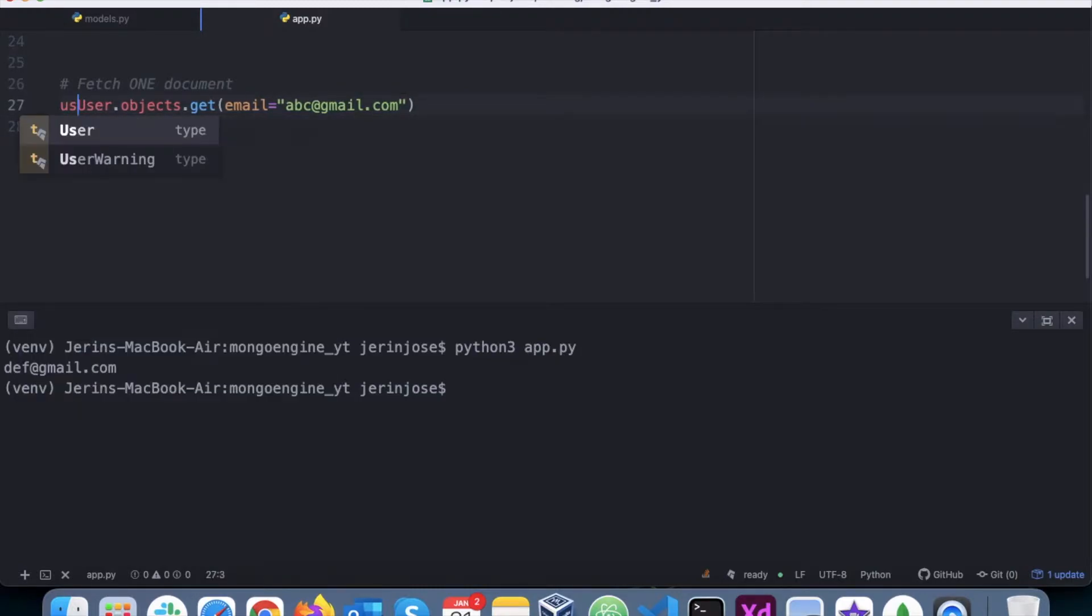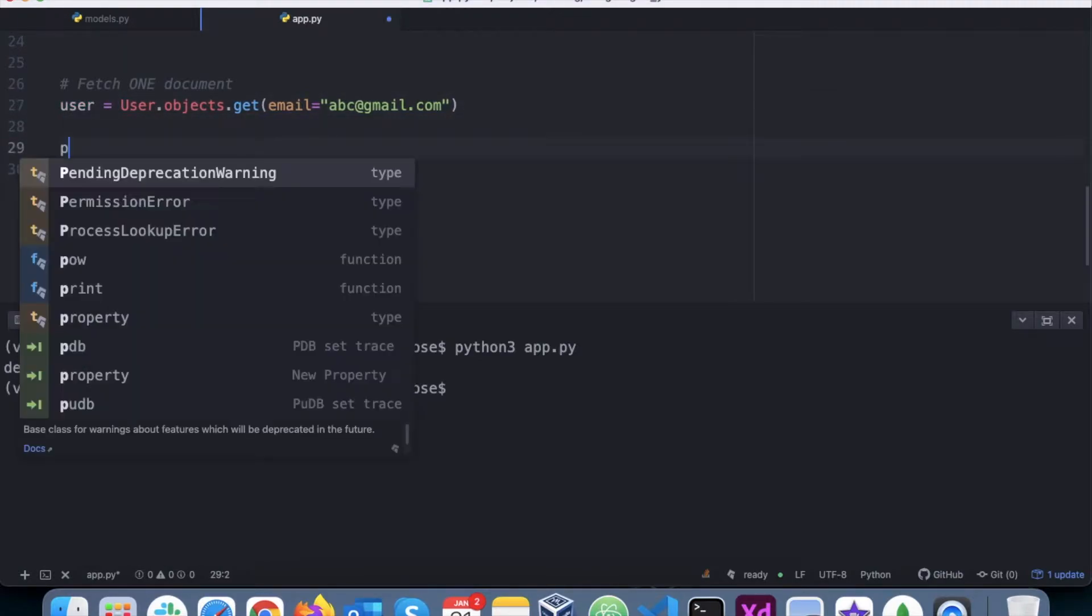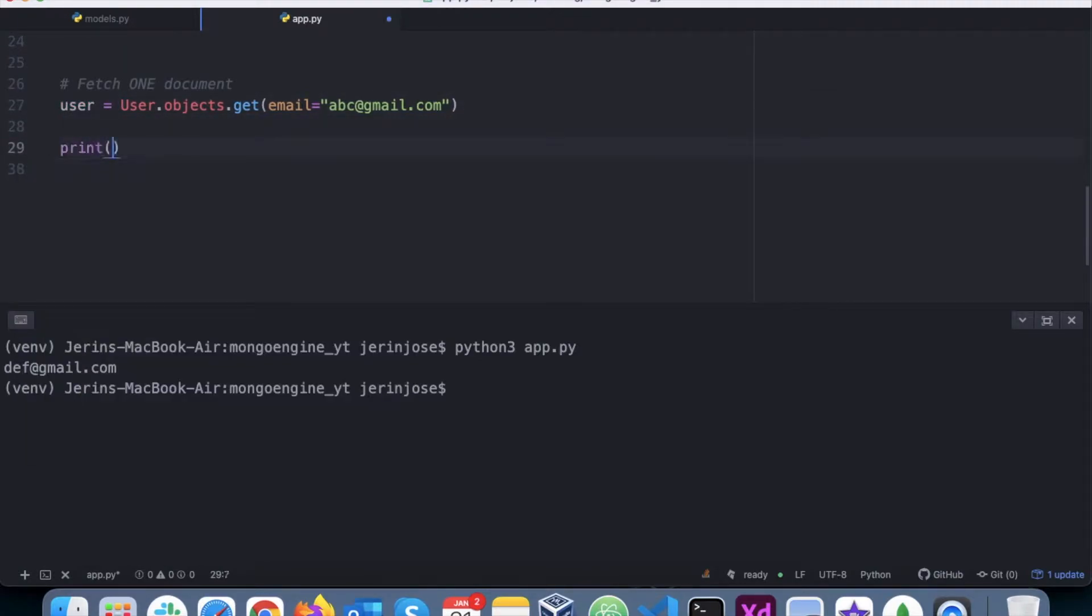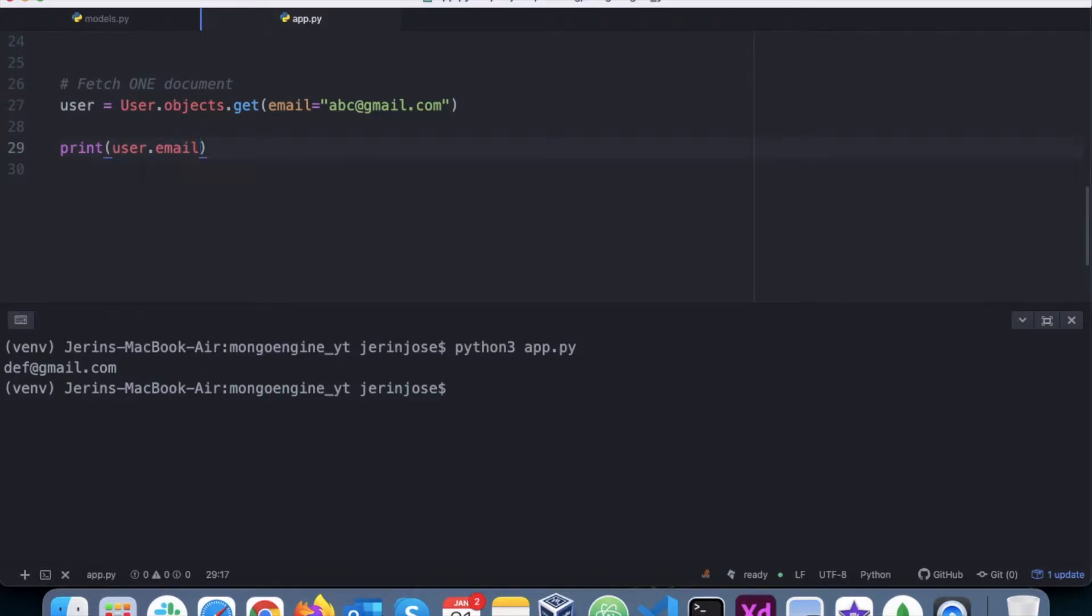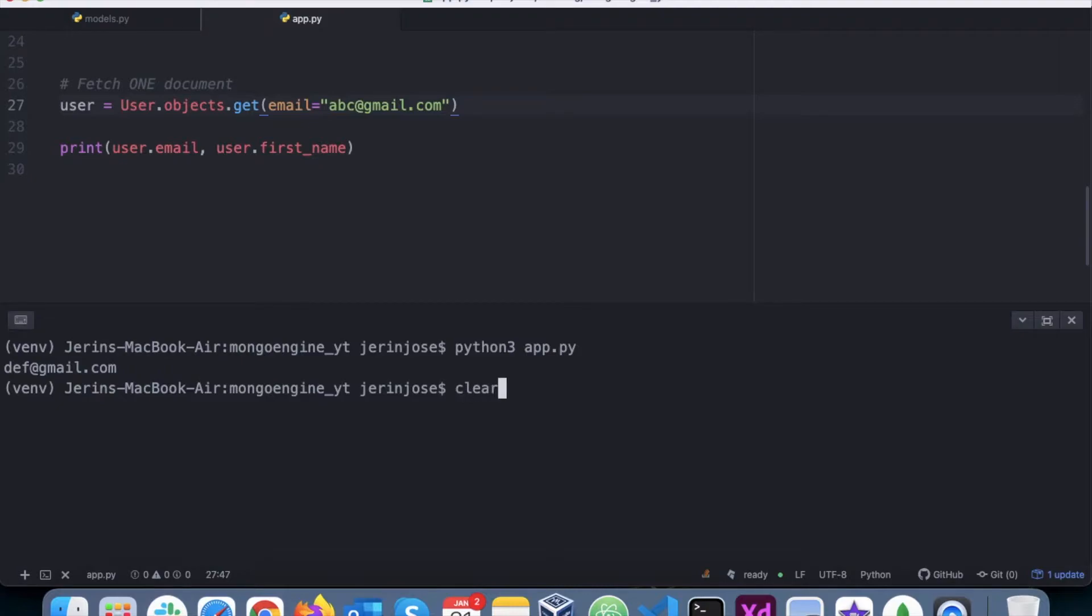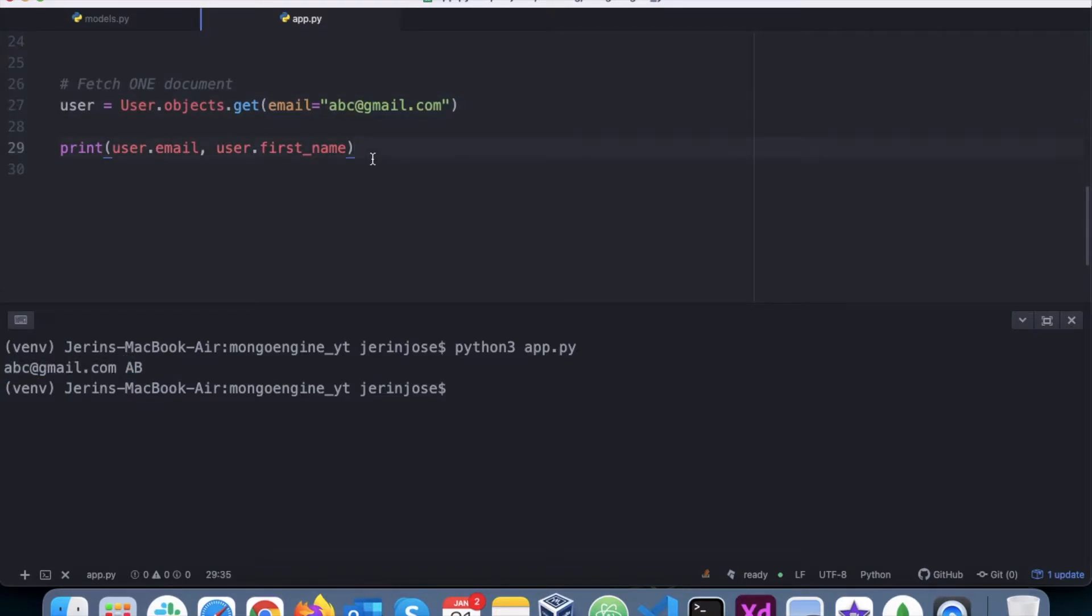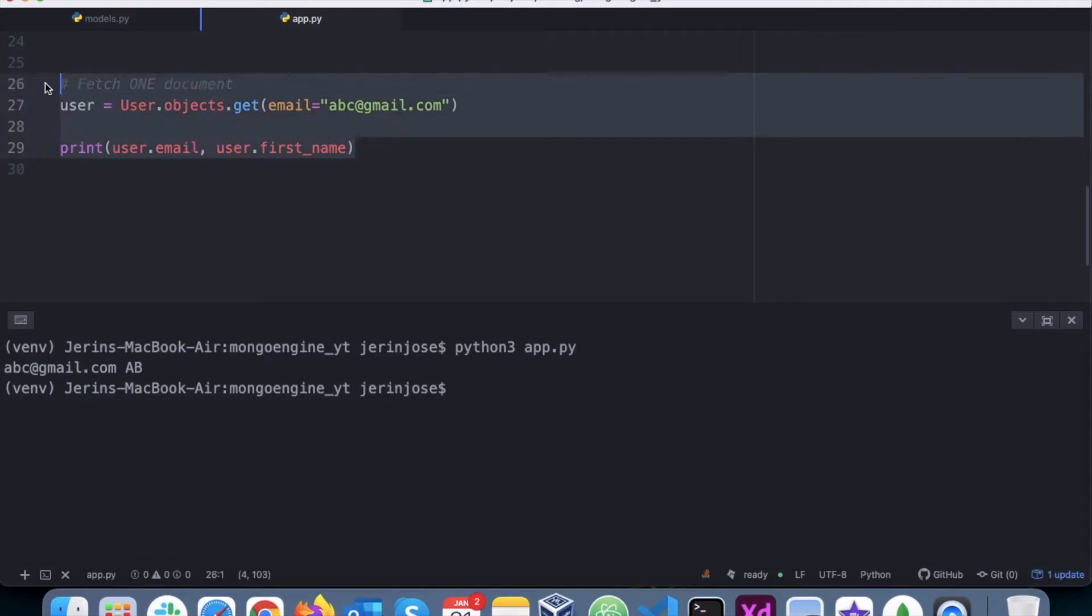And to view it, I'll just assign it to a variable. I would say print user.email, user.first_name. So this will fetch one document. Let's run it and see. So here's the email, this is the first name. That's how you fetch one document from a database.